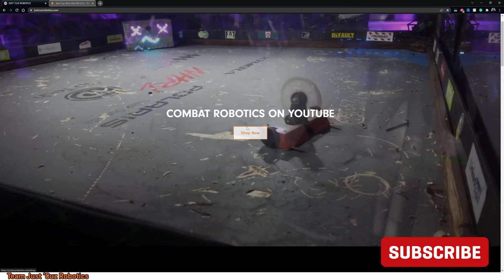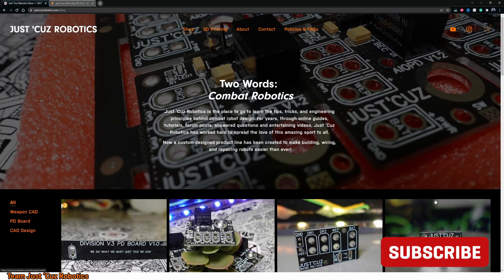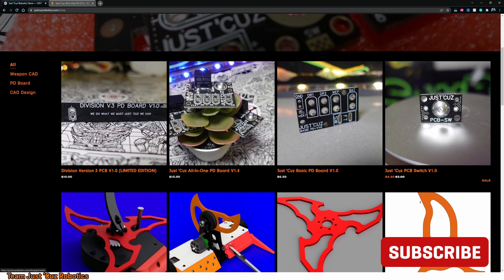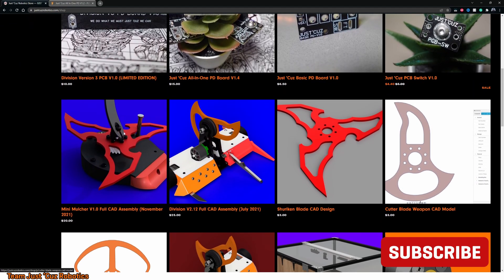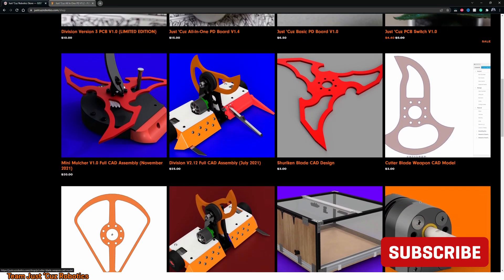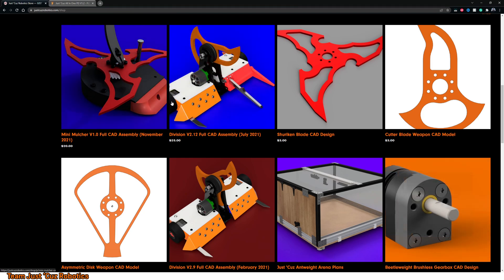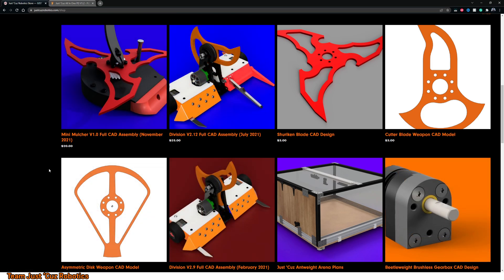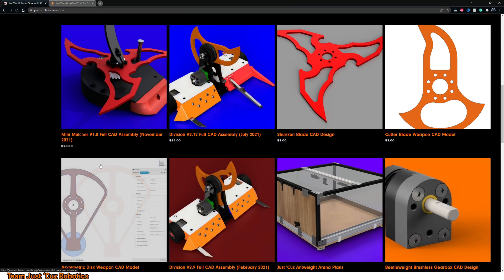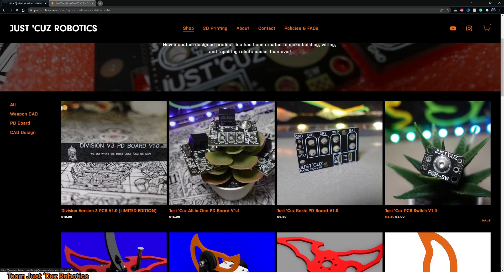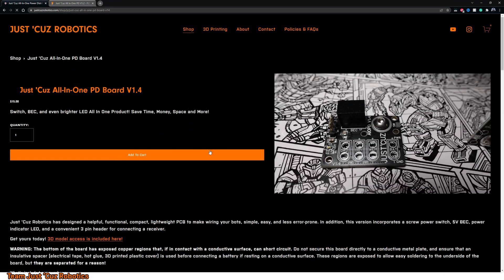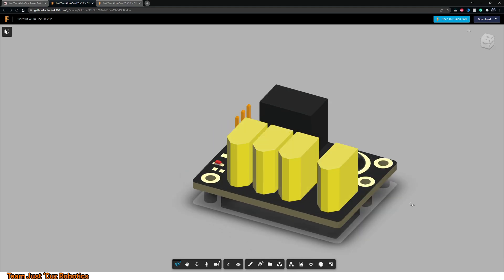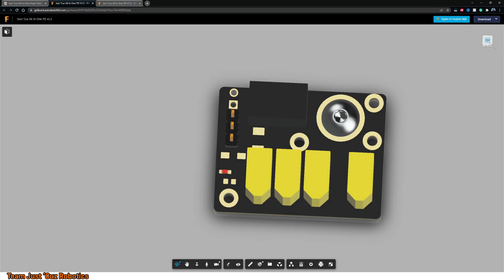If you want to keep seeing what awesome stuff CAD can do, make sure to subscribe and hit the bell icon to see all of my upcoming videos. I frequently do build design overviews, where I show off all my robots' designs in detail. Plus, I sell full access to the CAD models of a couple of my robots on my web store, and those can be used in basically any CAD software program if you want to see in detail exactly how I designed my bots, or make a copy of one yourself.